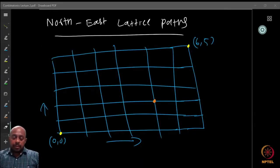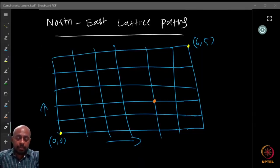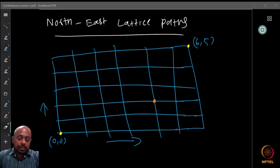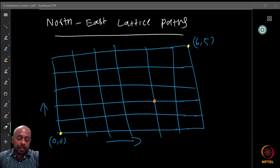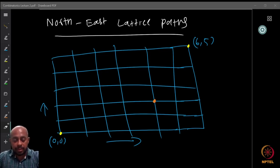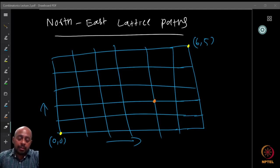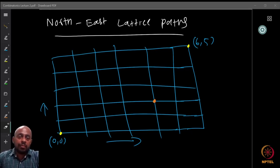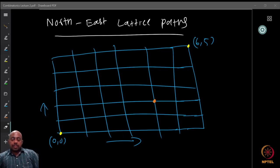We continue with basic counting principles and more examples. Today we are going to look at a very interesting question called northeast lattice paths. This is a very useful idea and it can help you come up with many different combinatorial truths for several of the things we are going to look at.